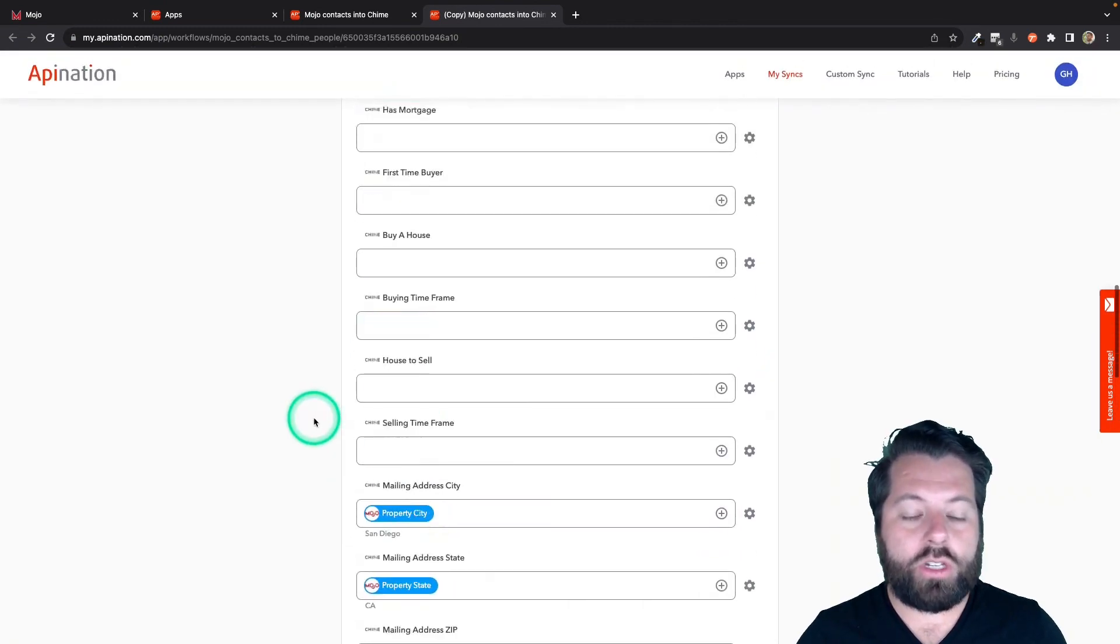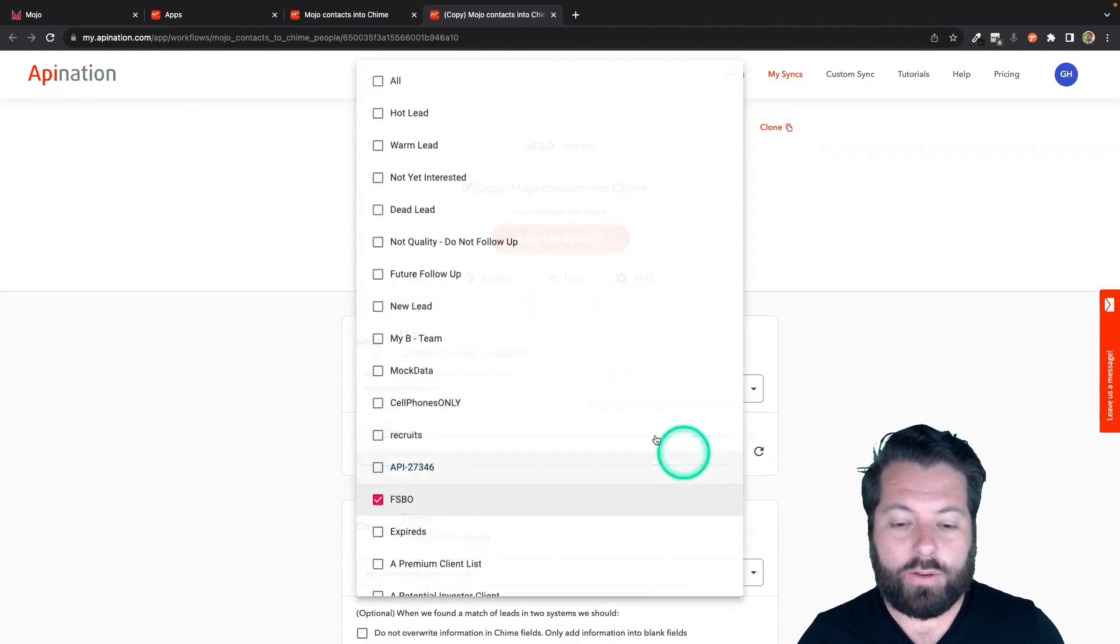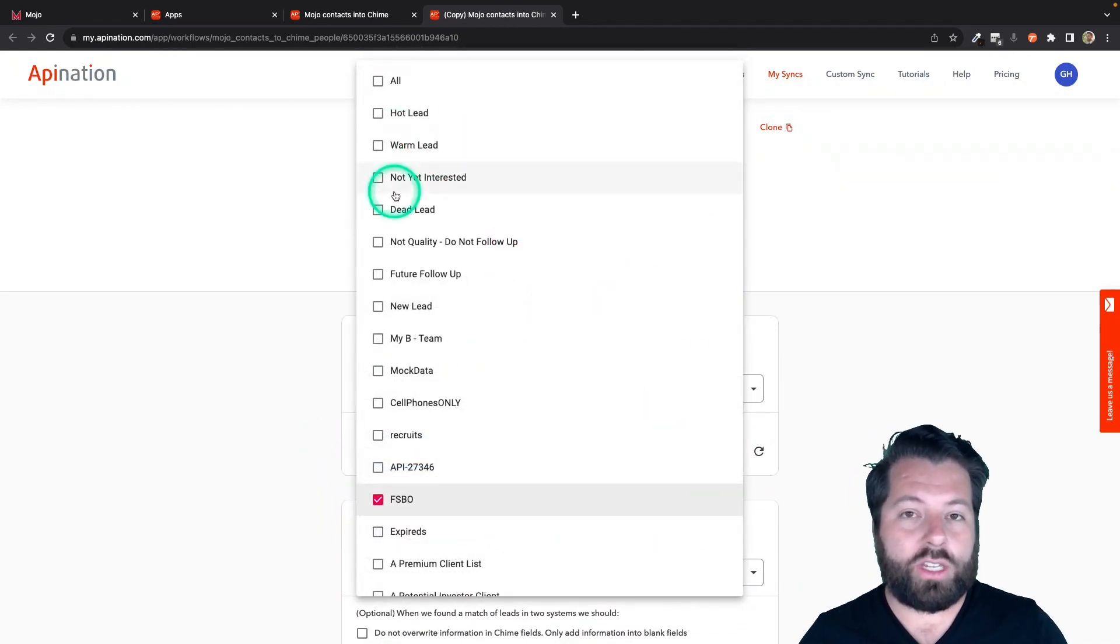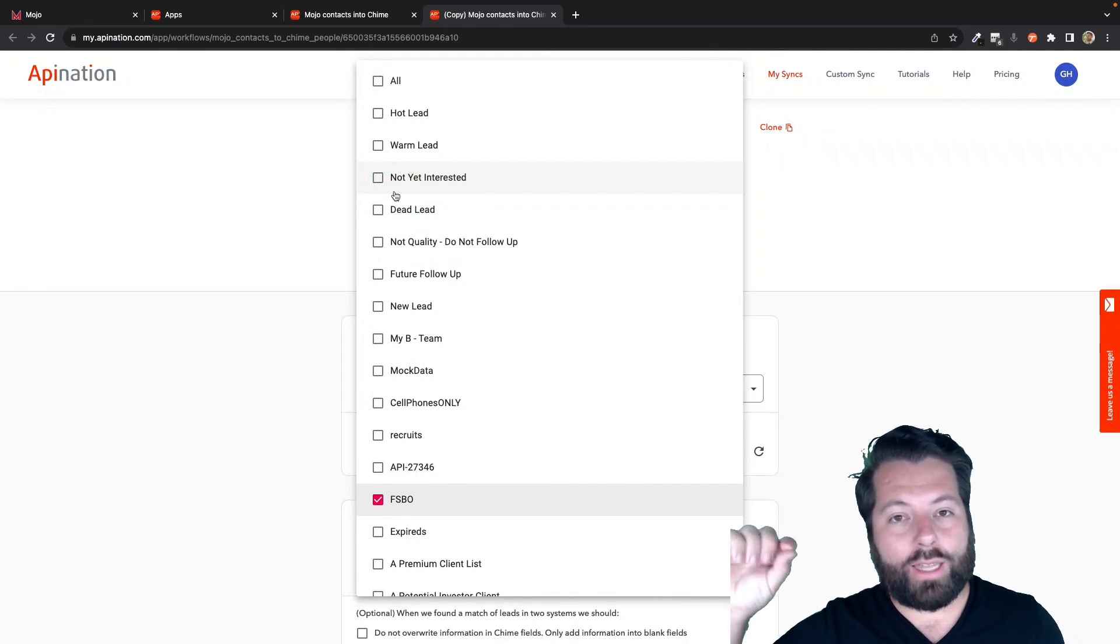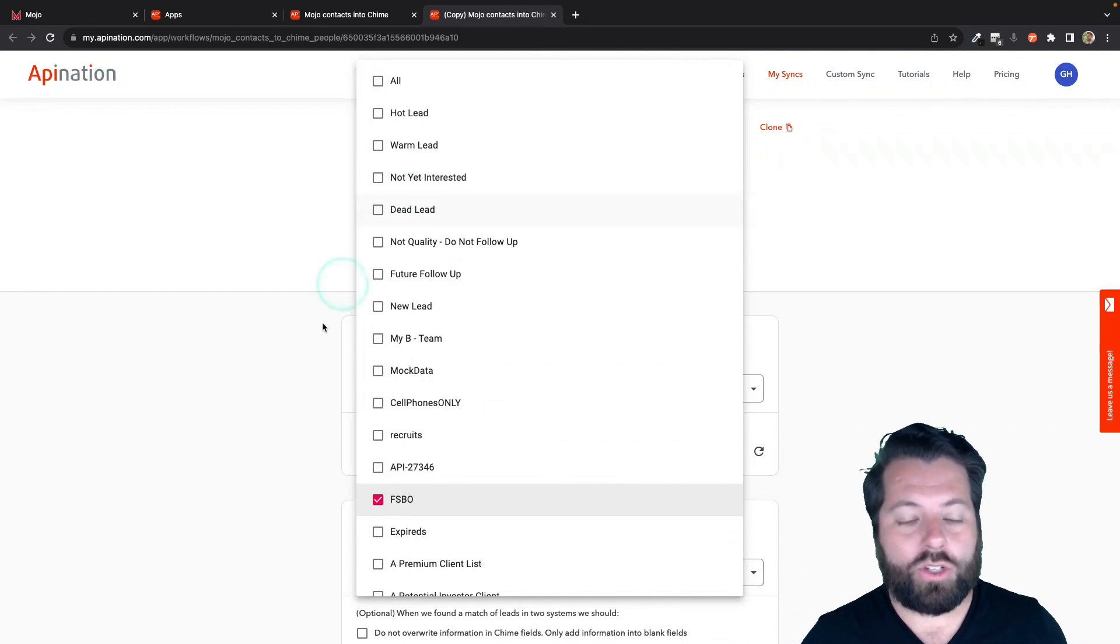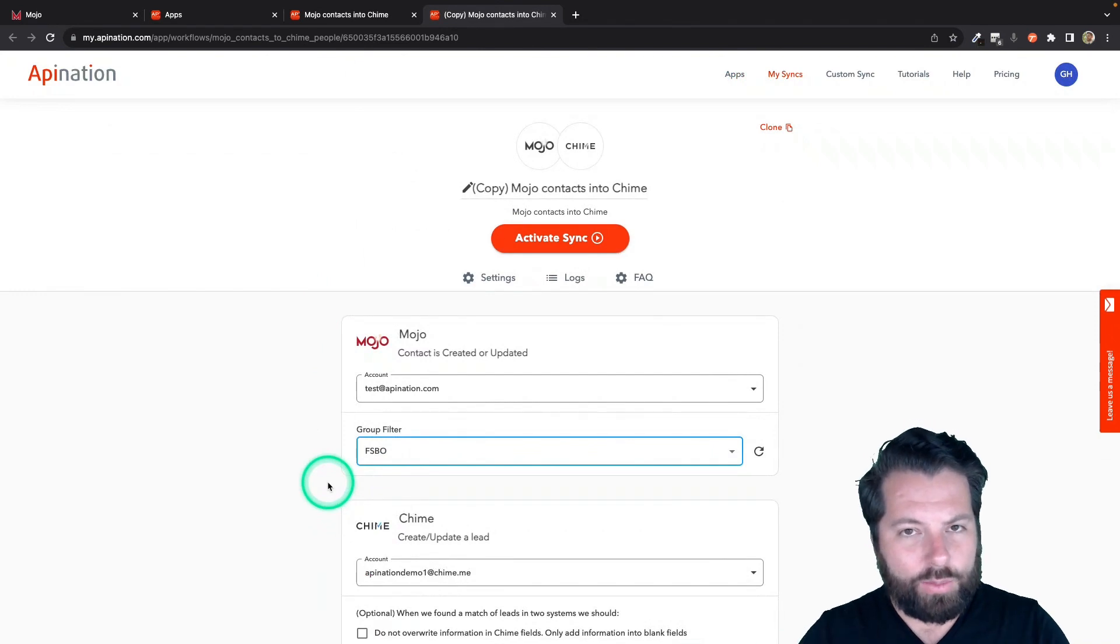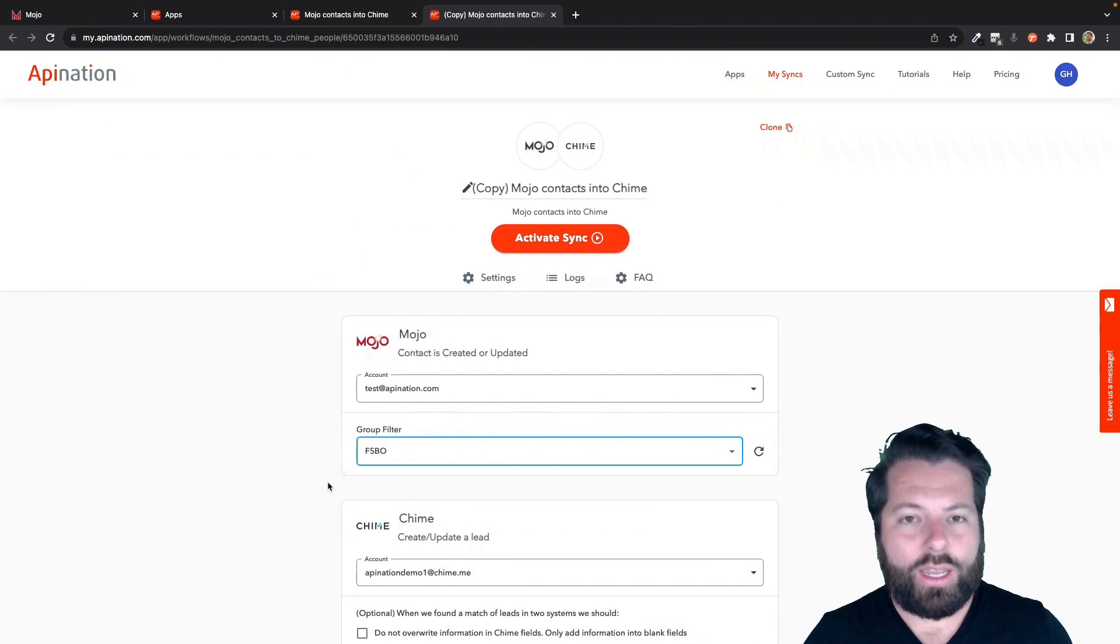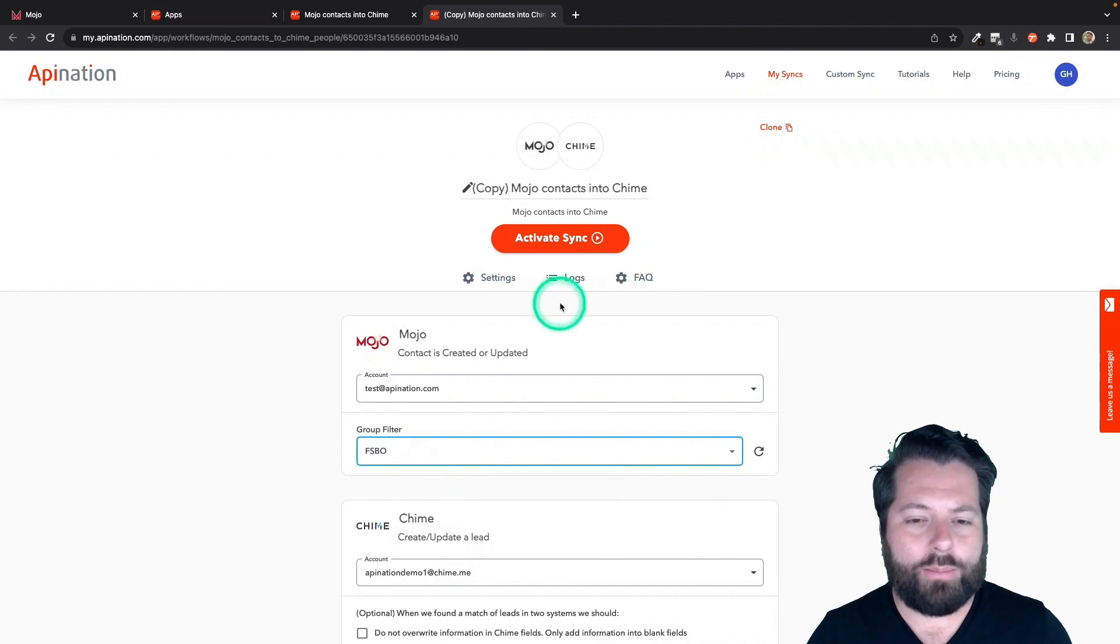So this way you can have different things happen with different groups getting synced over from Mojo into Chime. So just an option. There's also the option if you just want to have everybody sent over to just go with All, and then just have everybody who's added to a group, whenever you click that send to API Nation, they get synced into Chime. So that's an option also, but I kind of like setting up the different group filters so they get the tags and they come over and I know exactly where they came over from in Mojo.